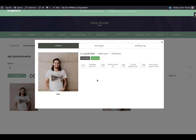There are a lot of options available in the appointments view: direct message instructor, book another slot, cancel appointments request, and reschedule appointments request. If there were any notes for this appointment they would also appear here. These options will be covered in following tutorials.